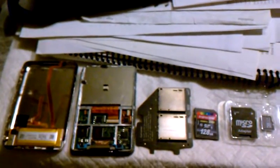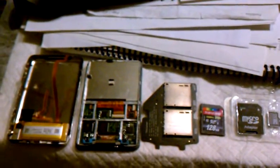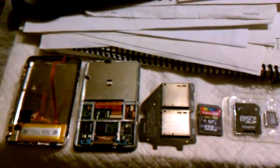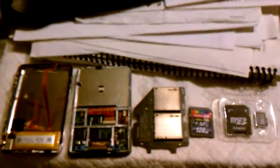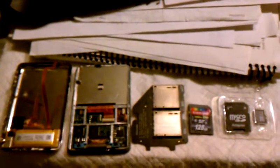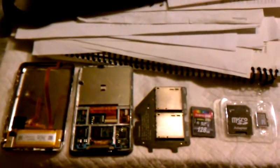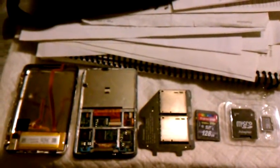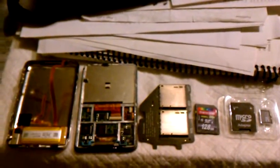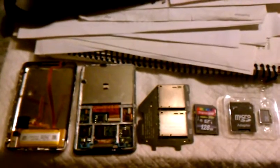My ignorance was such that I did not know, I did not realize that there's a market of counterfeit, fake, bogus SD cards.